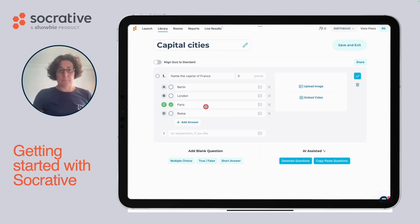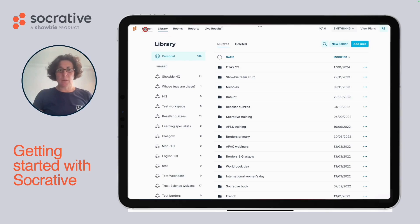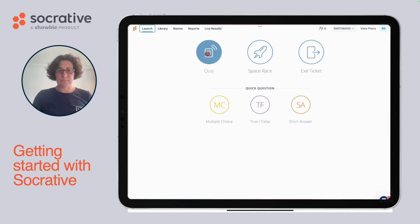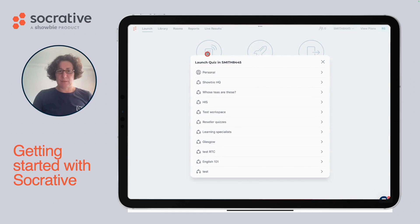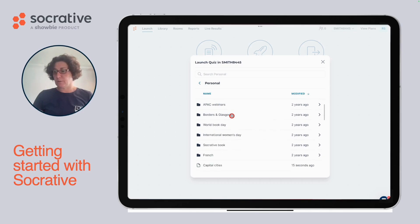Don't forget to choose the correct answer. With your quiz complete, let's move on to launching a quiz. Once you've saved your quiz, we can go to launch and we can click on the big circular button here. We're going to go to our personal library and we're going to find the quiz that we would like to launch.